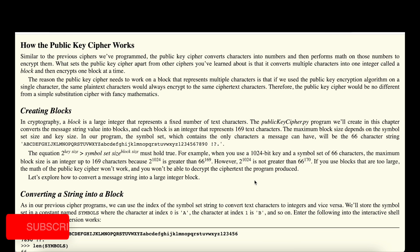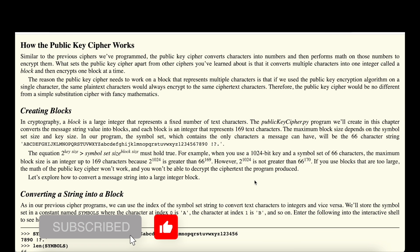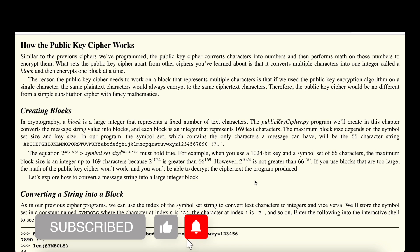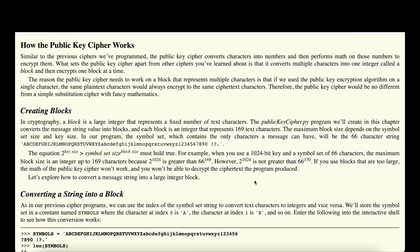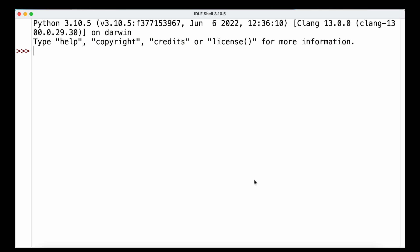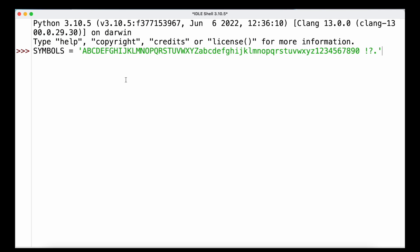Similar to the ciphers we covered previously, the public key cipher converts characters into numbers and then performs mathematical operations on those numbers to encrypt them. But rather than encrypting individual letters, the public key cipher converts multiple characters into a single integer, which is called a block. To better understand that, let's head over to IDLE.